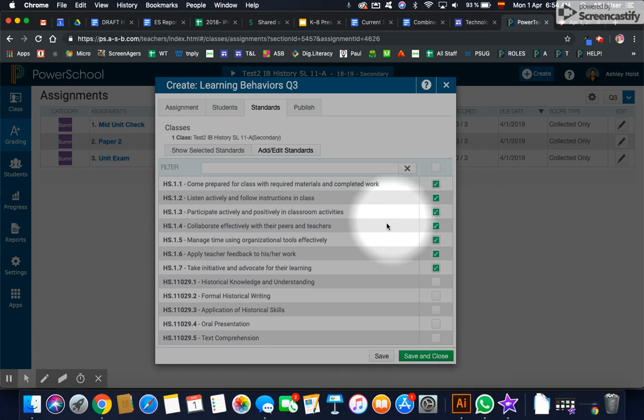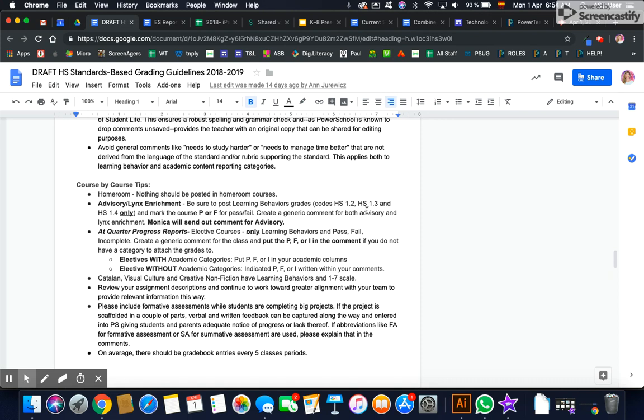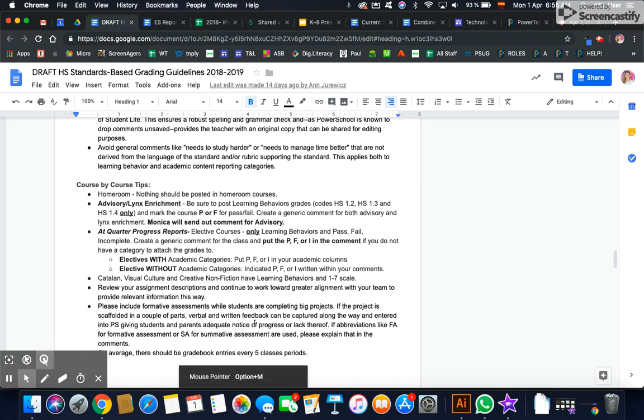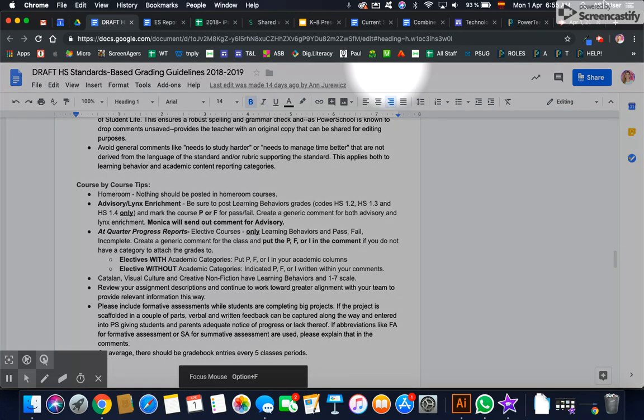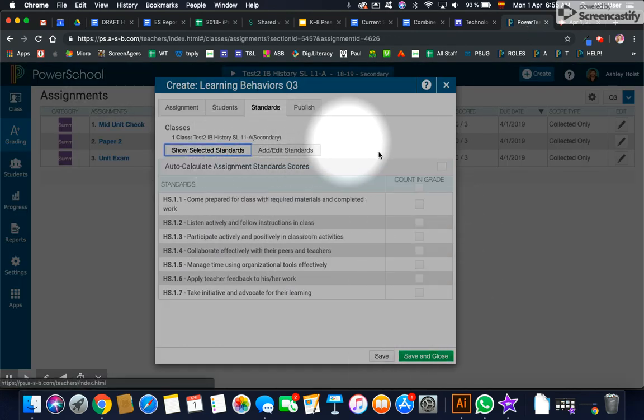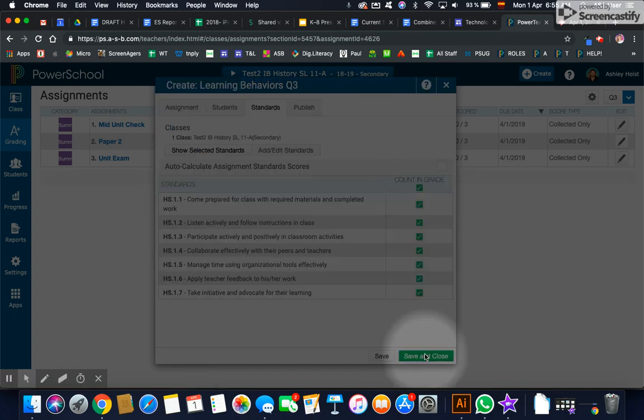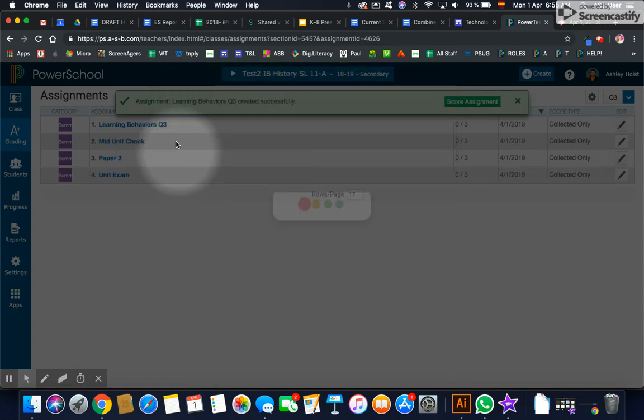So you can see that if I check on the high school standard based grading guidelines, that learning behaviors for advisory are listed here, and then as well as for the links enrichment. So let's go back to PowerSchool, and I'm going to just grade that assignment.